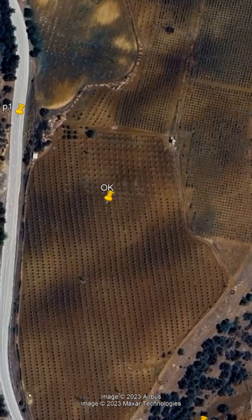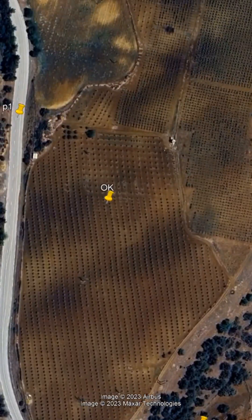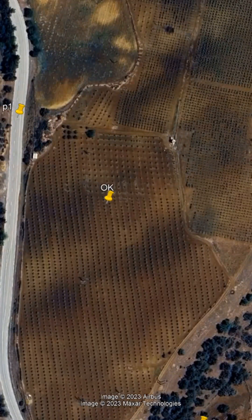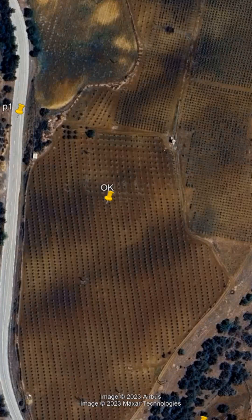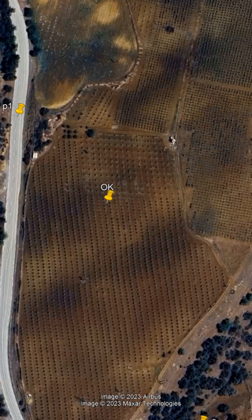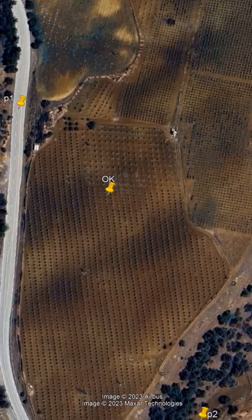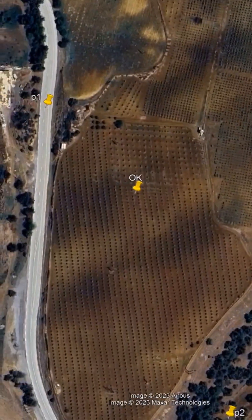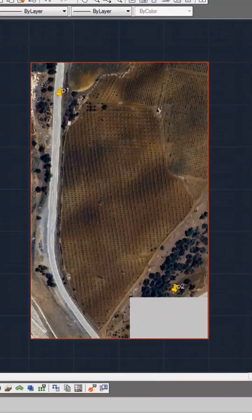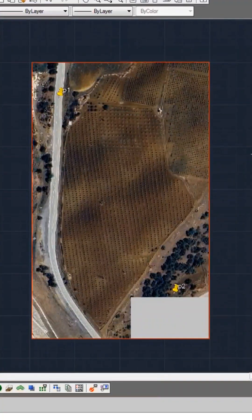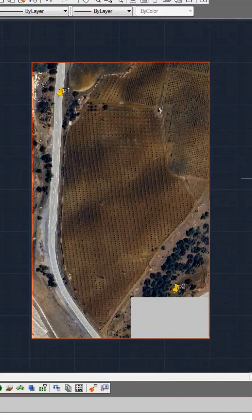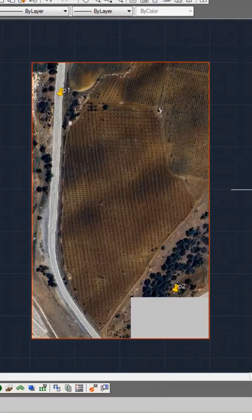Following this, I import the plot's data into the software I primarily use, AutoCAD. As you can observe, I have meticulously entered the plot's specifics into AutoCAD.